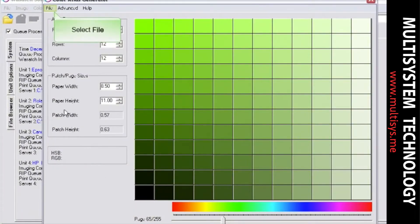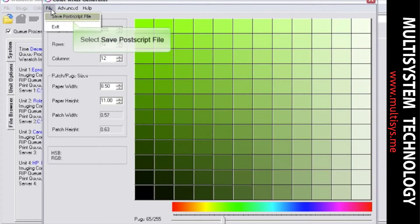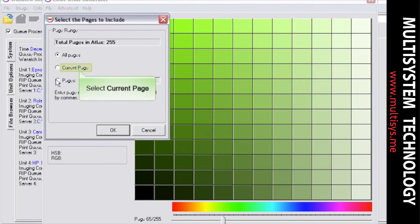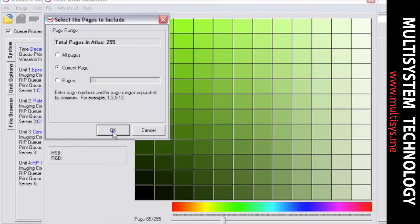Save your Color Atlas by selecting File and Save. You can save all pages, the current page you are on, or a selected range of pages. Now click OK and specify where to save the file.